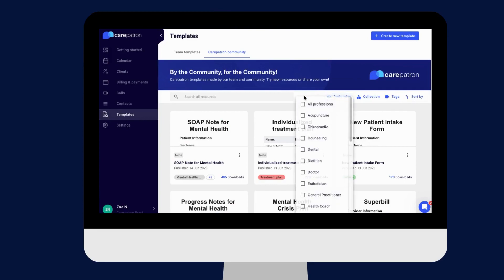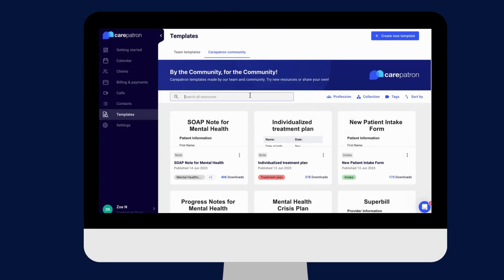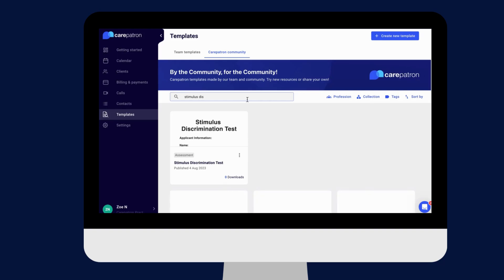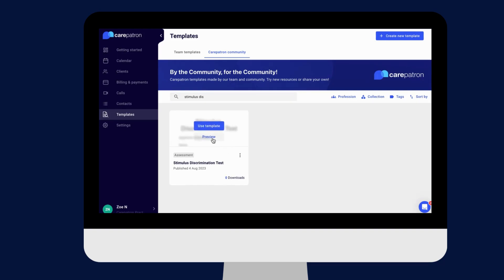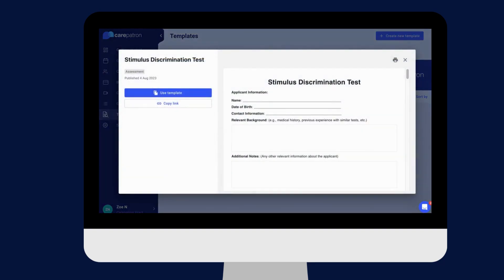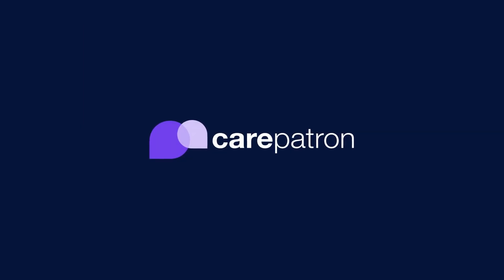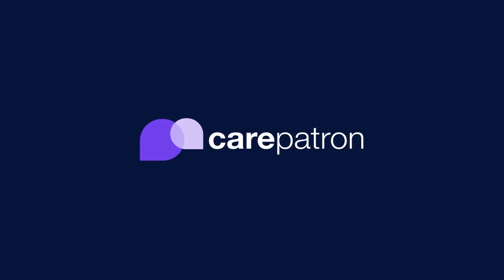In our template section, we have a variety of templates and worksheets for you to use with your patients. You can filter or type in keywords to find the worksheet. Thank you for watching our video at CarePatron. If you enjoyed this video, give us a like. If you would like to see more videos like these, subscribe to our CarePatron channel or click on one of our recommended videos.